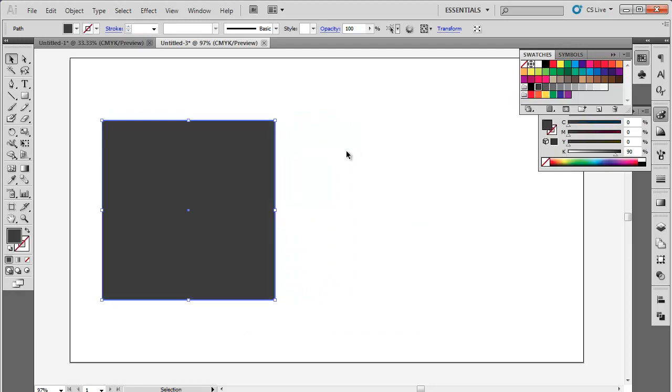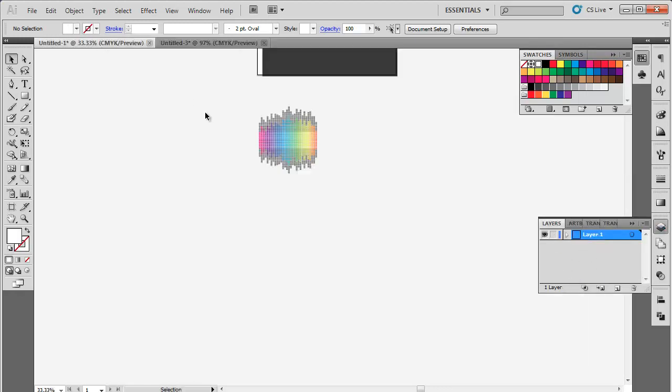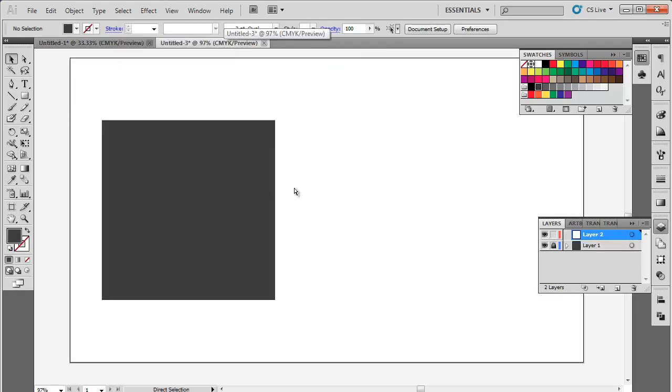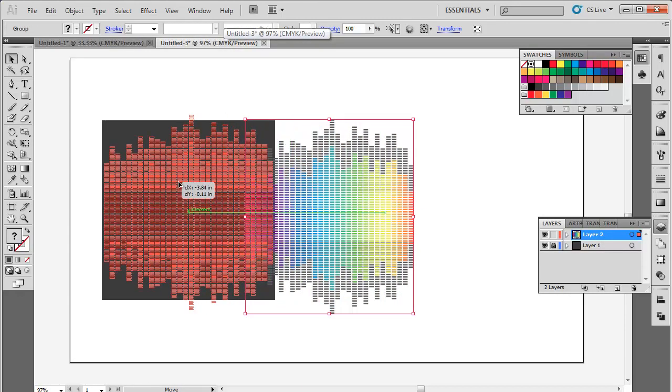We're going to use the same music equalizer as an artwork which we created for the CD design. Create a new layer and copy the vector image of the music equalizer and place it on the rectangle. Remove any extra parts if need be.